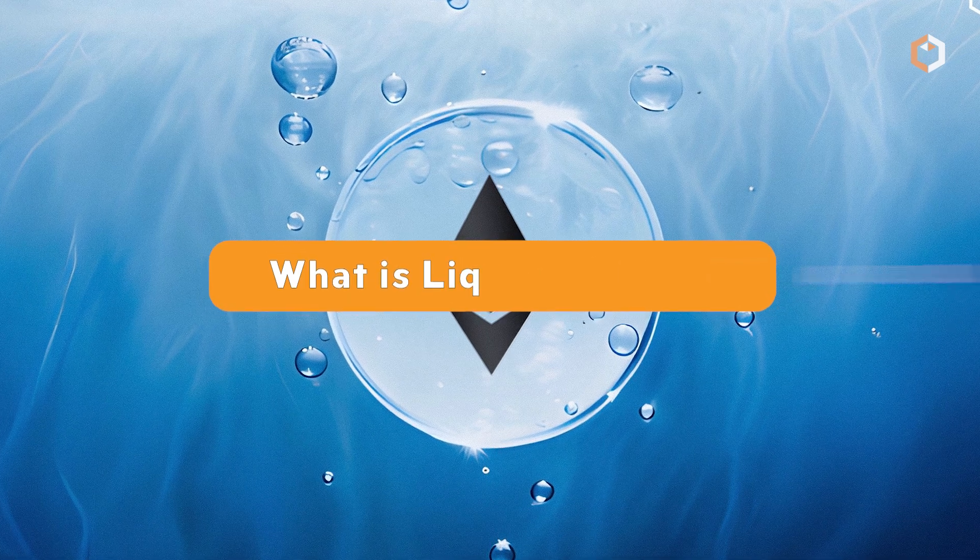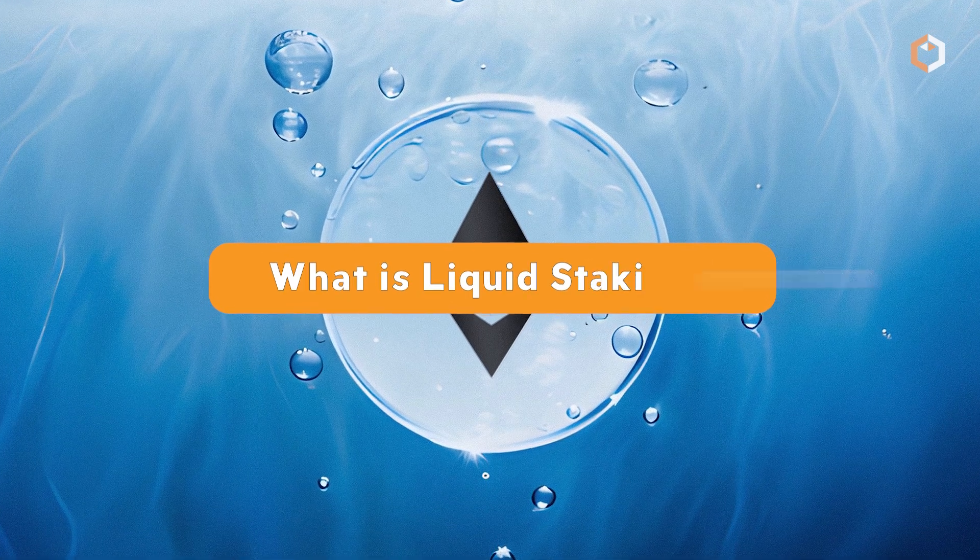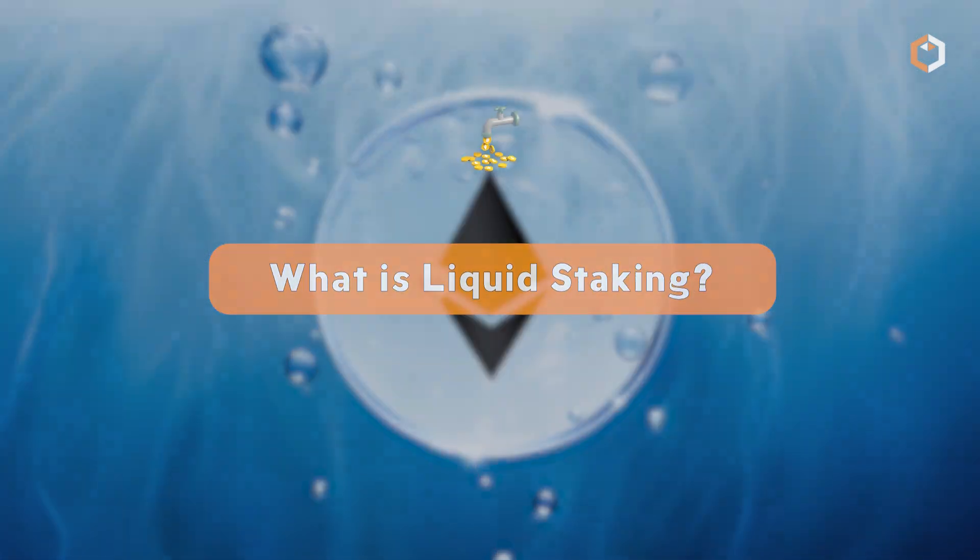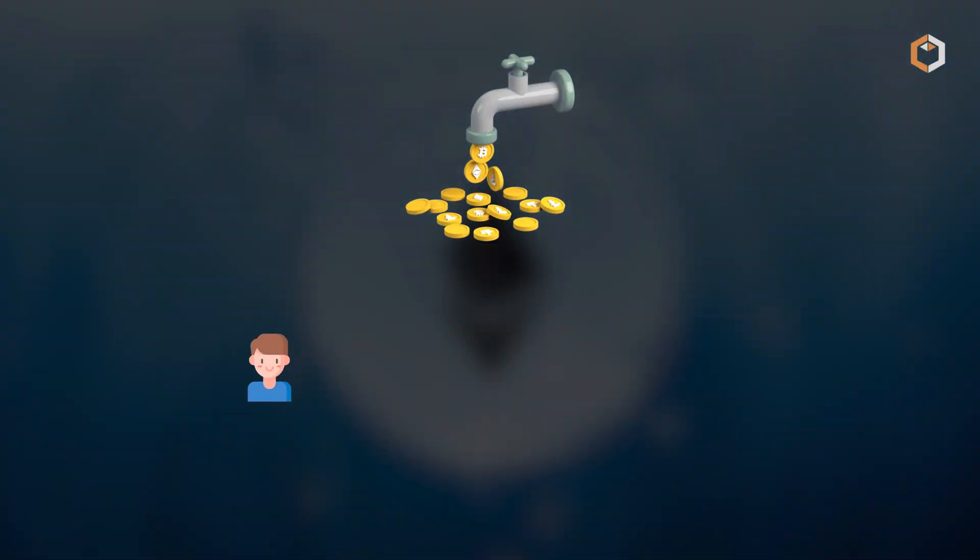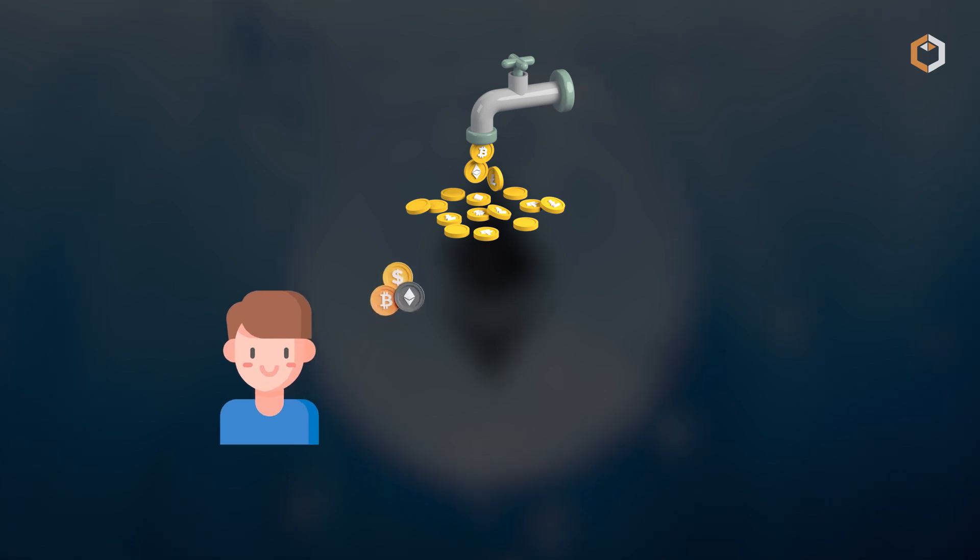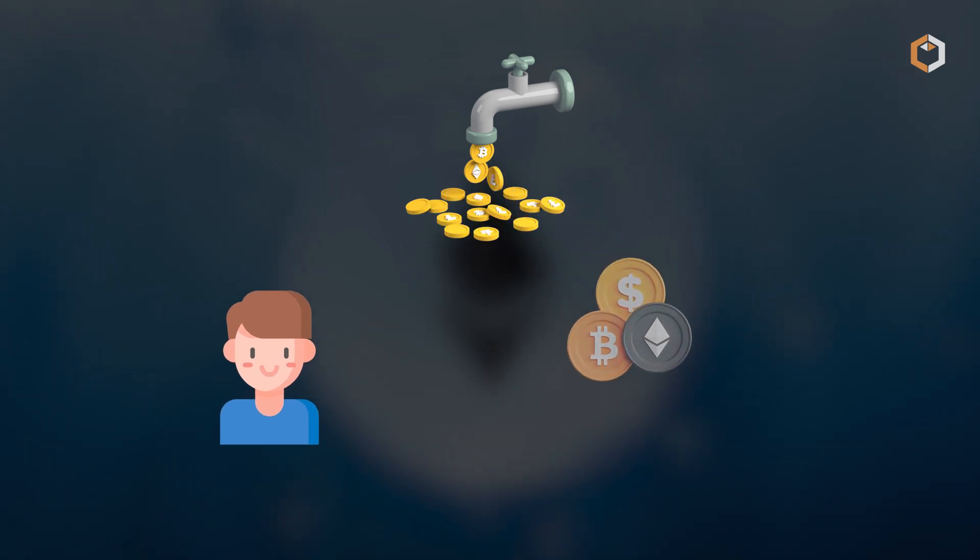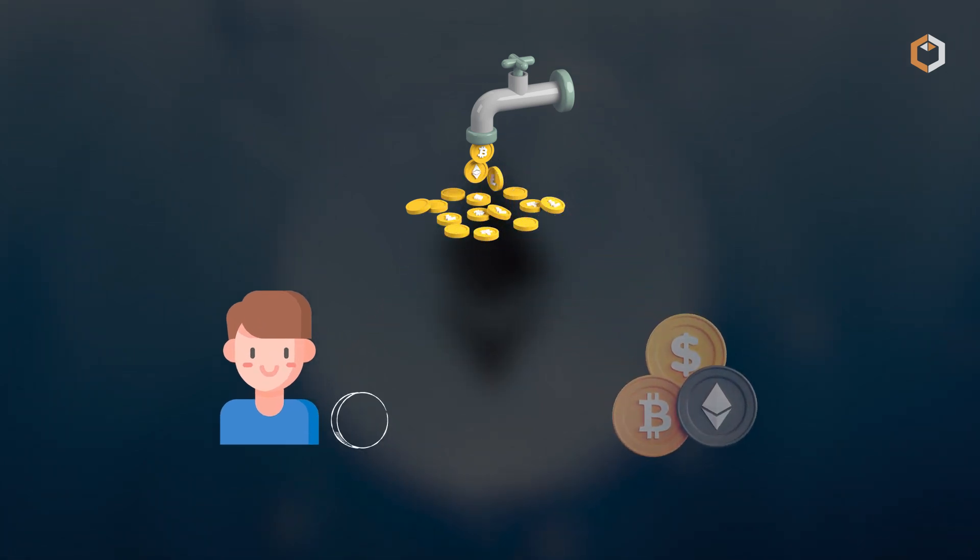What is liquid staking? Liquid staking is the process of obtaining a tradable asset in exchange for staking a cryptocurrency in a proof-of-stake blockchain.